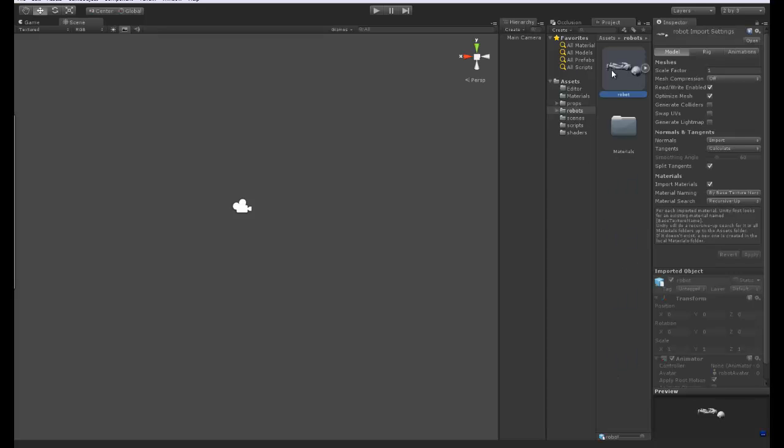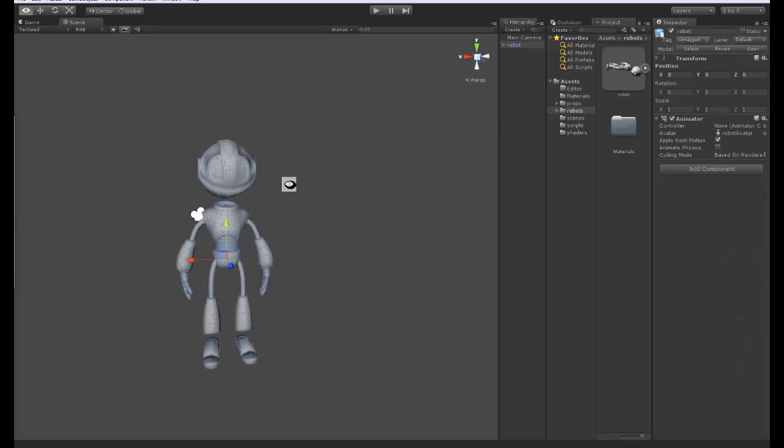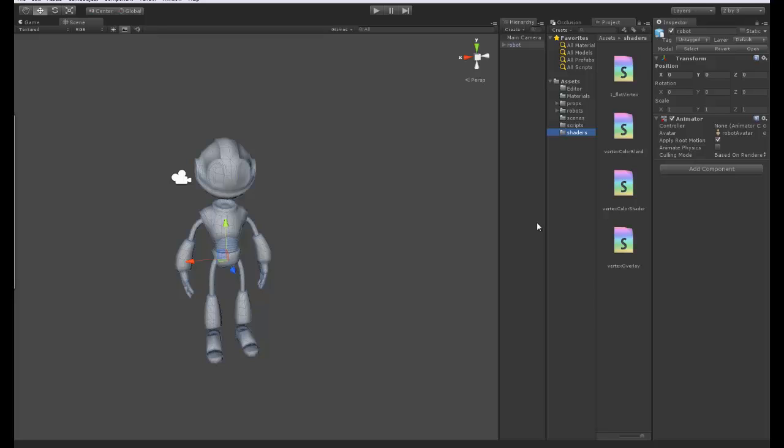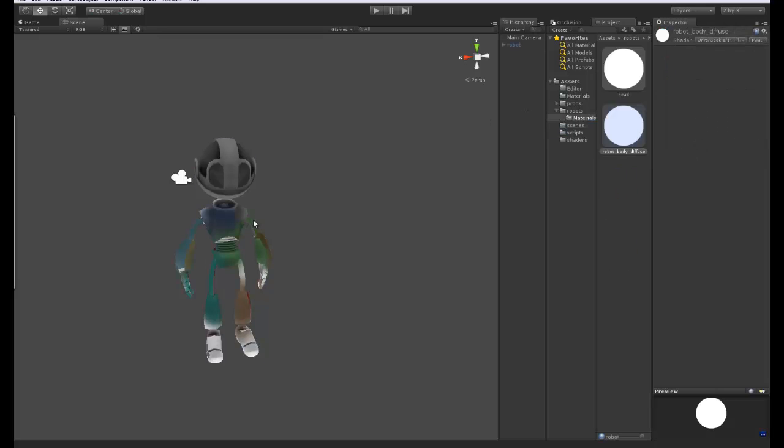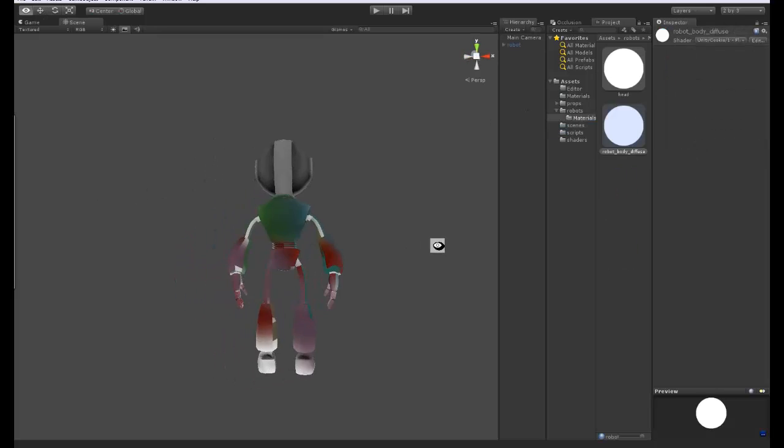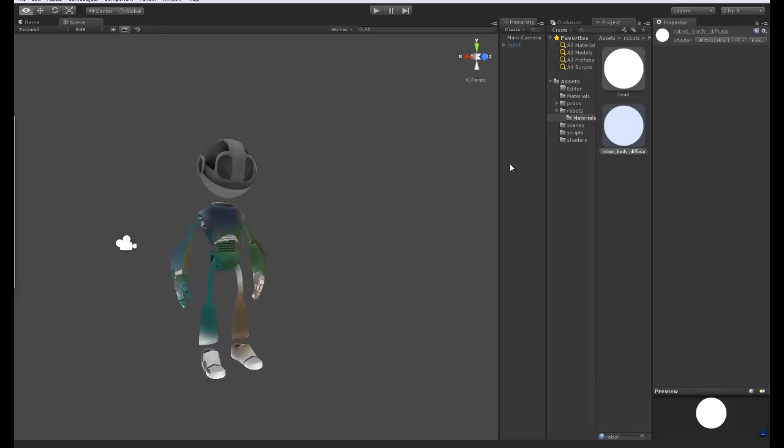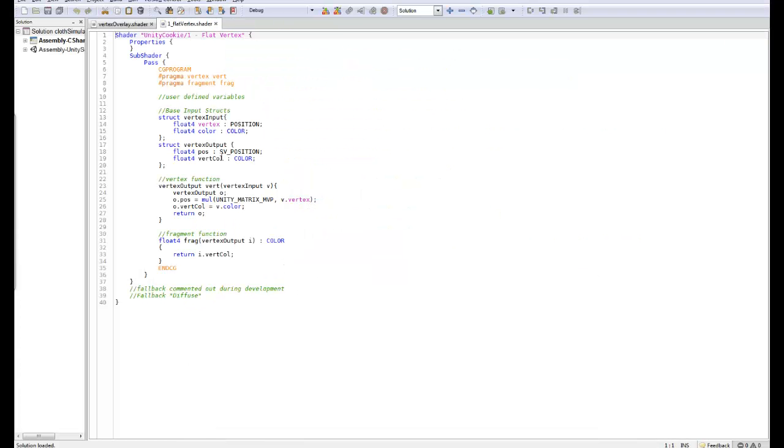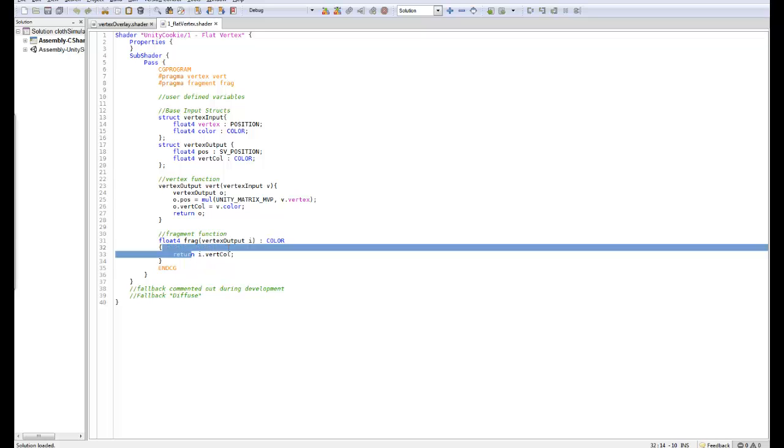With our robot imported I'm going to drag it into the scene and we can see it here. Currently you won't be able to see how we can view our vertex colors, so you need to have a special shader. We've been talking about how to write shaders on UnityCookie, we have the introduction to surface shaders and the introduction to fragment shaders. If I drag on this flat vertex shader, you can now see that we have these colors in Unity. These are just a flat color.